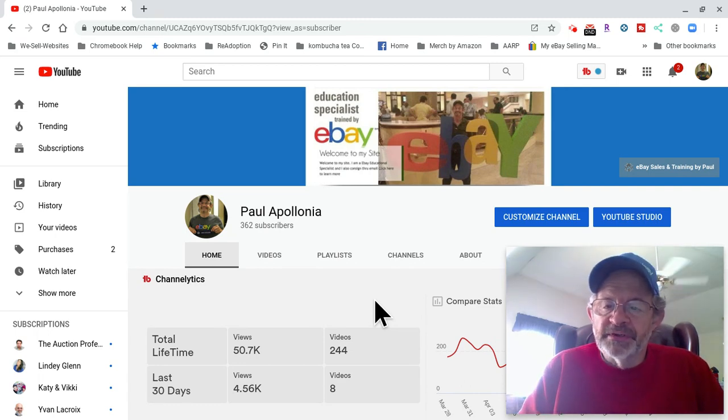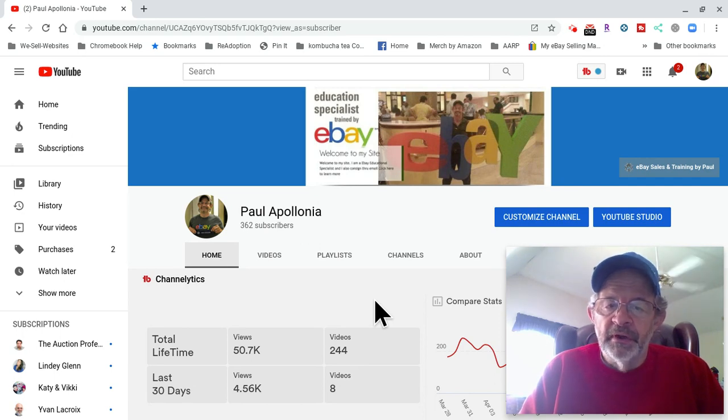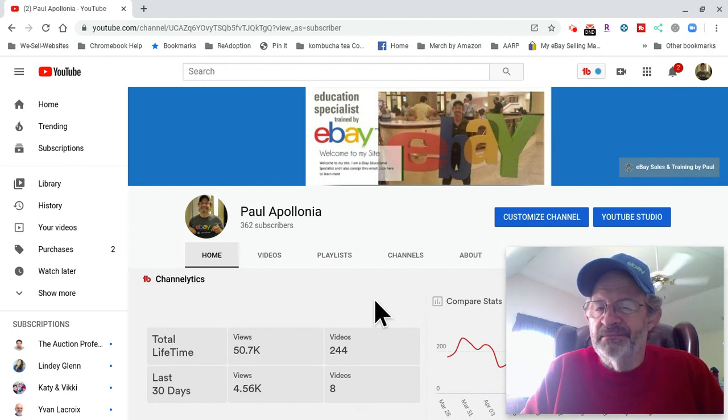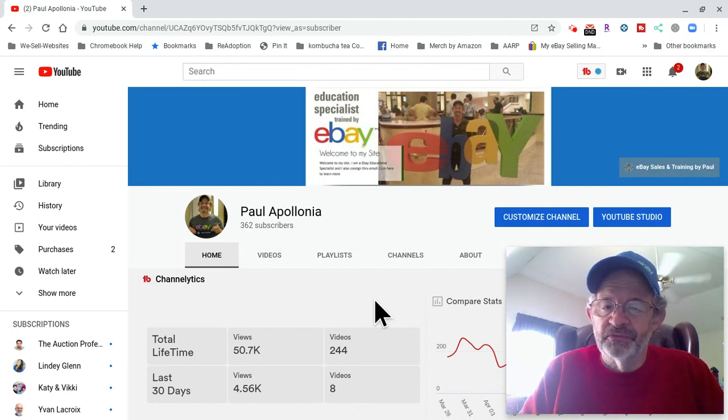Hey again, let me introduce myself. I'm Paul Apollonia. I've been selling on eBay for what feels like forever. Started around 2004, dilly-dallied around, goofed around with it for a couple years.